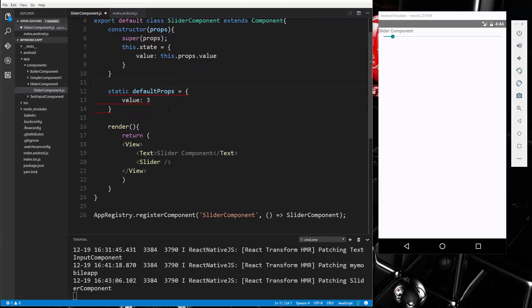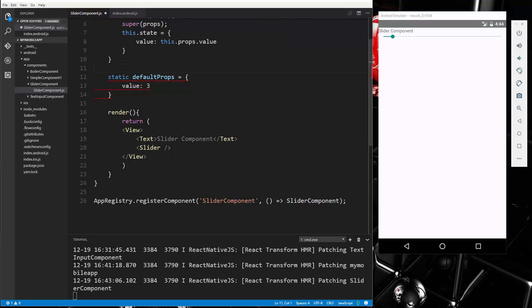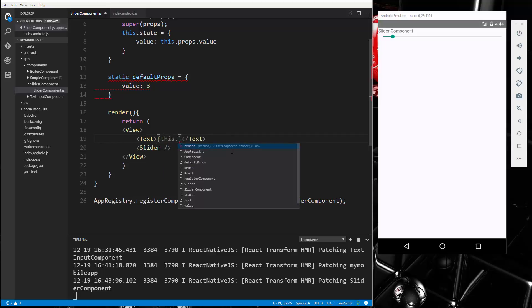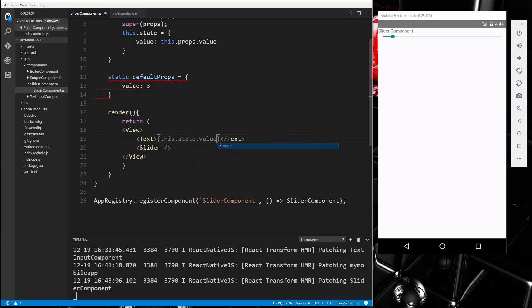All right, and then what we want to do is go down here and let's replace this text here with this.state.value. All right, so if we save that, that should then change to a three.